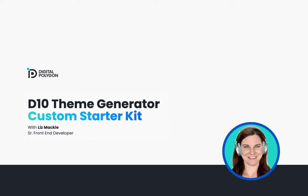In my previous video I explored Drupal 10's new theme generator feature and noticed that there is an option to specify the starter kit you're working from.